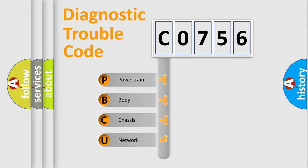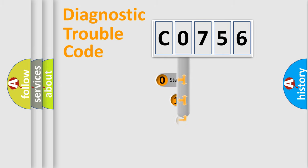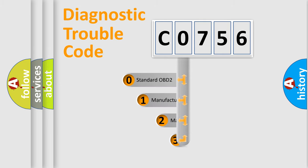We divide the electric system of automobiles into four basic units: Powertrain, Body, Chassis, and Network. This distribution is defined in the first character code.